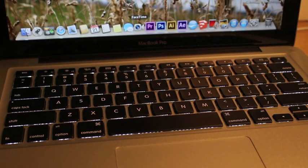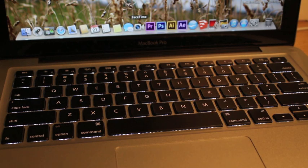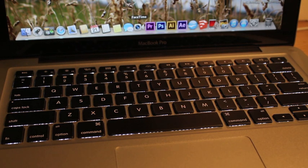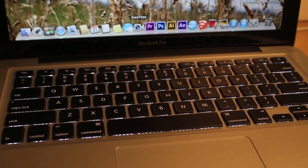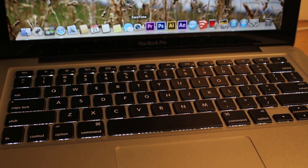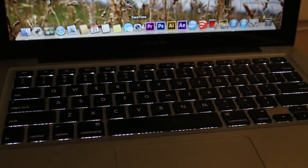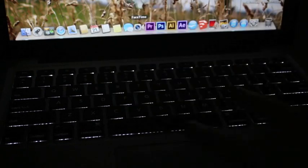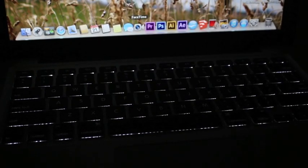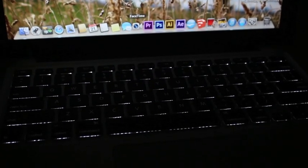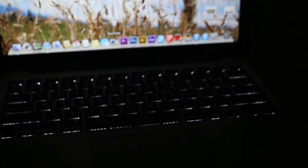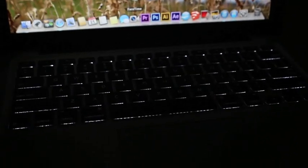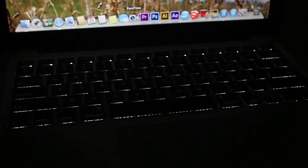Something that's also really nice about this MacBook Pro and all the Mac laptops is of course the backlit keyboard. So when you're in the dark, you can turn that up and you can see all the keys illuminated. It's really handy when you're in the dark and you're trying to type.